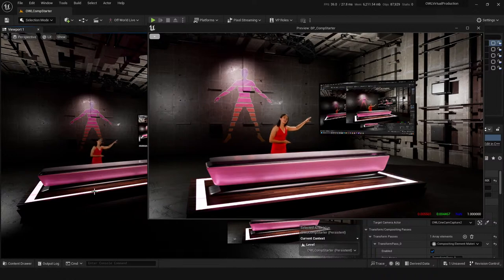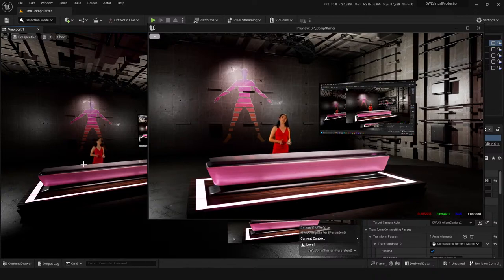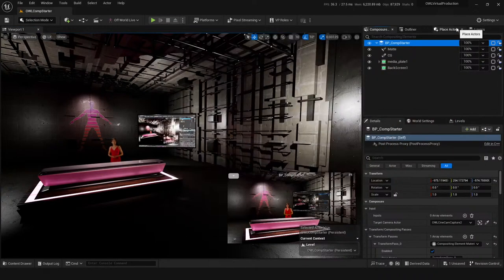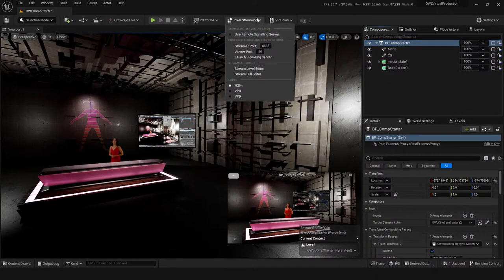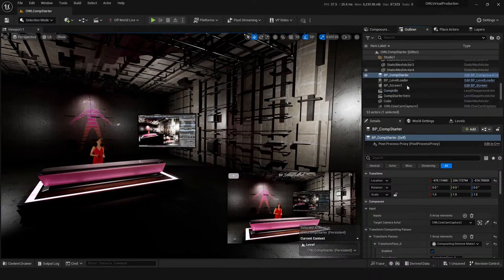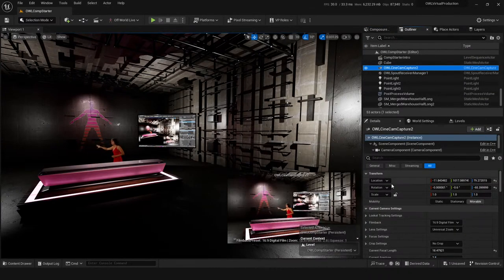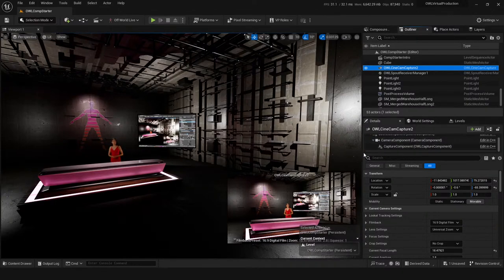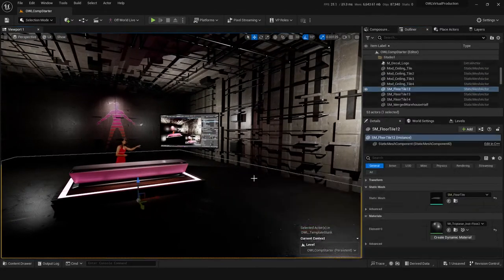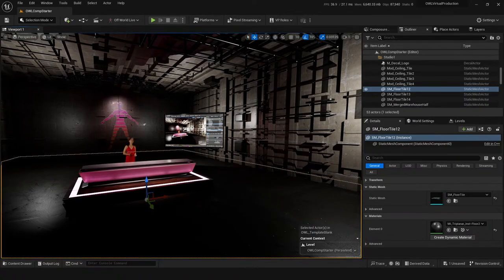Pixel streaming with off-world — that's a cool question. You can pixel stream out a VCam view. Maybe you're asking about doing it directly from an off-world camera — you could do something like adding a VCam element as a child to this and pixel streaming out, but maybe we can chat more specifically about exactly what you'd want to do with pixel streaming and how you'd want to get that out.